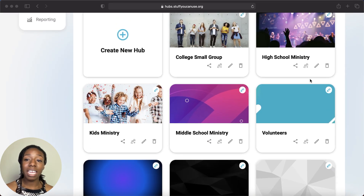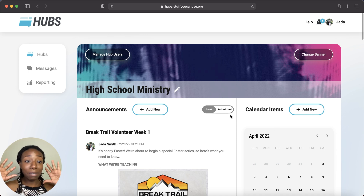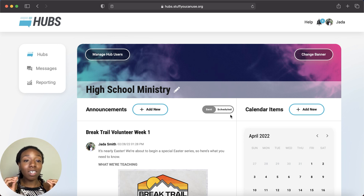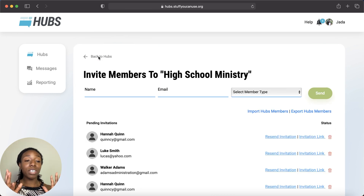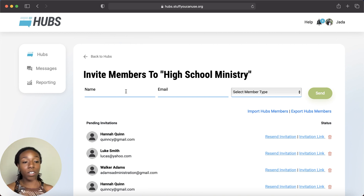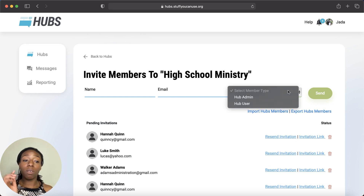Let's go ahead and go into any one of these. It takes us right here, and we have access to a whole lot of things. First, let's start with Manage Hub Users — this little button over here. We click into it and this is how we add people into our hubs. You put in their full name, their email, and then choose whether they'll be a hub admin or a hub user.